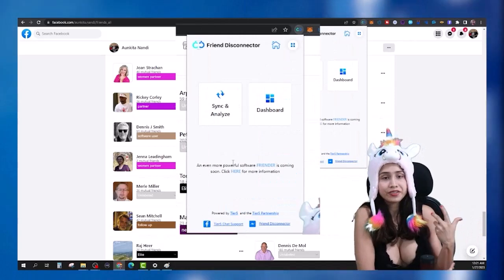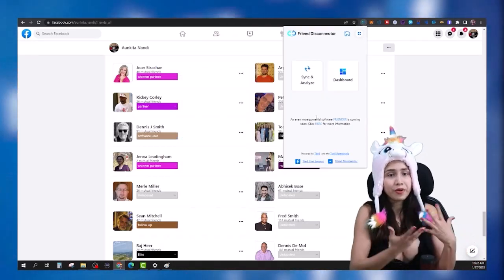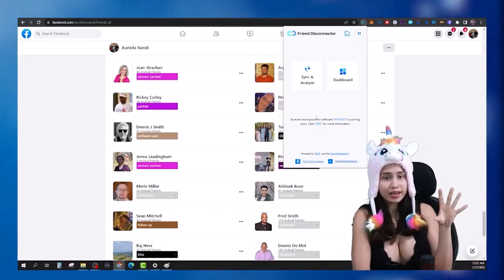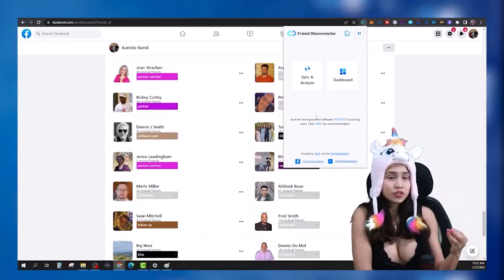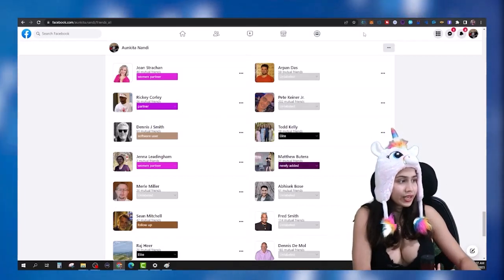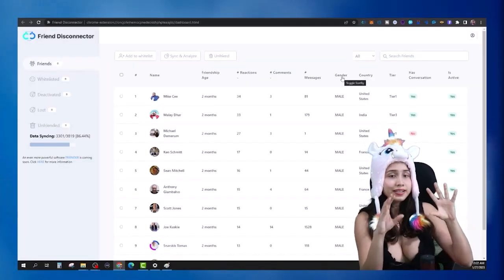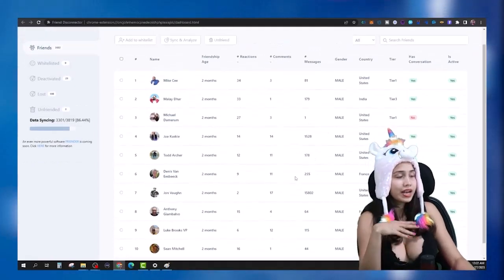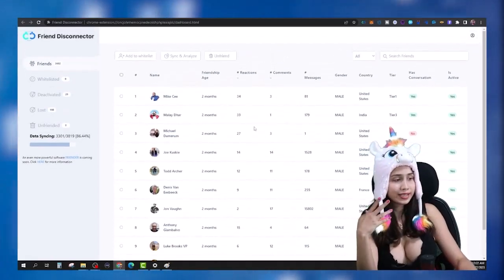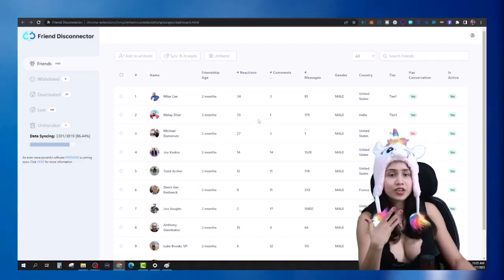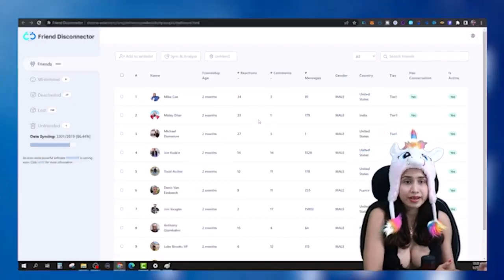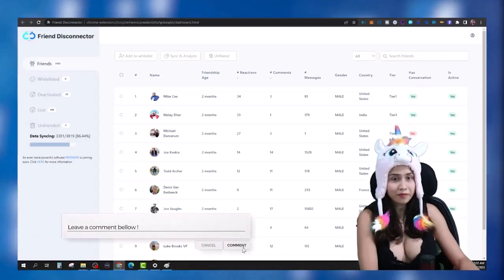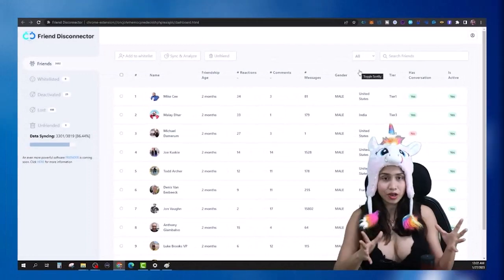Removing them manually is not really a good way to go. That's why I use the software Friend Disconnector — it helps me remove all these people who are not engaging on my posts or who I'm not interacting with. It gives me the data on who those inactive friends are, and also shows me who are the people that are really engaging, who I've had messages with, and who is supporting my content — so obviously I should not be removing them.